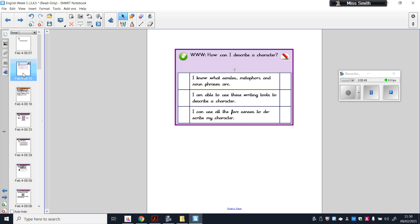For the middle part of our success criteria we need to be able to use different writing tools — the things we know about how to construct a good and interesting sentence to describe a character. To do that we're going to be using our five senses, which we used as part of our home learning in term three when we pretended we were Leon in The Place Between. We'll recap what those five senses are a little bit later on.